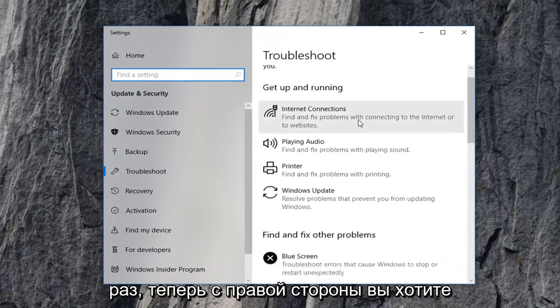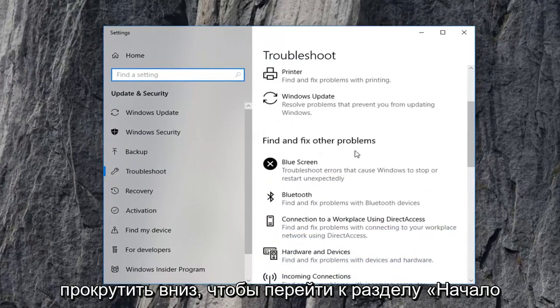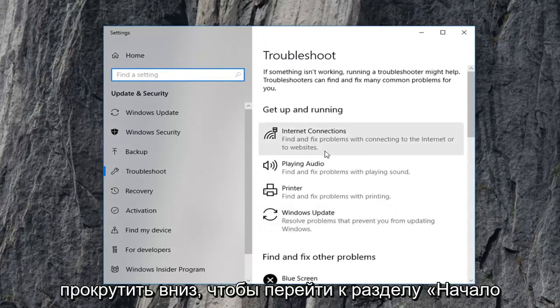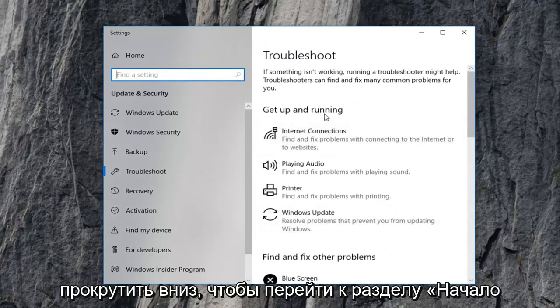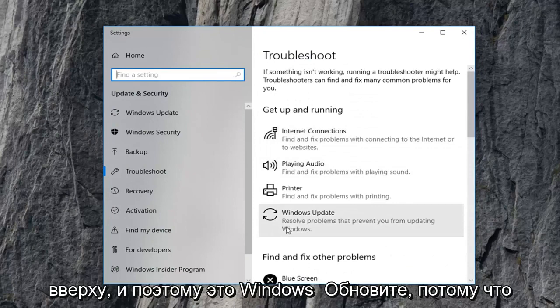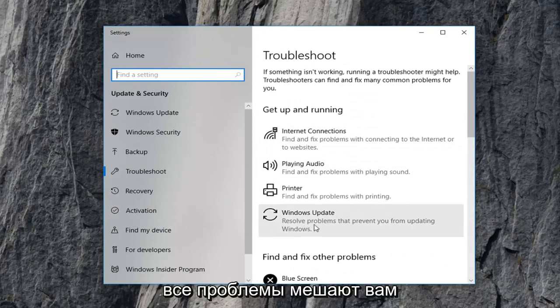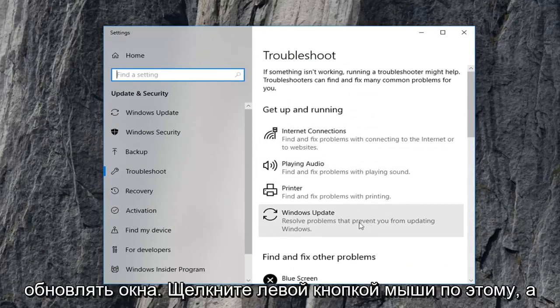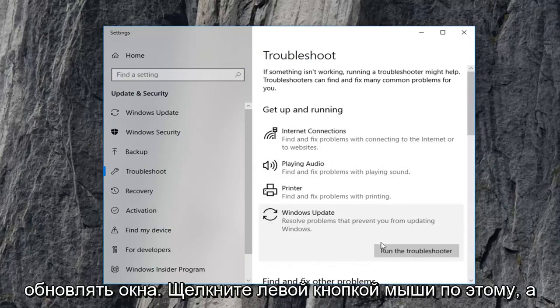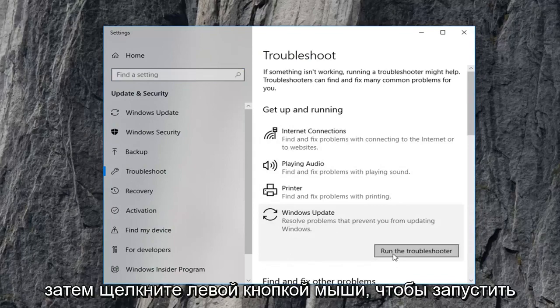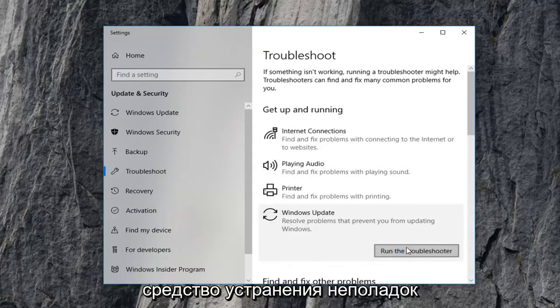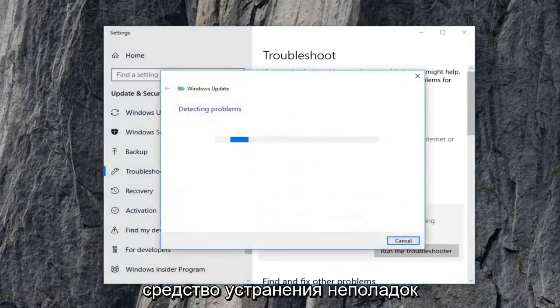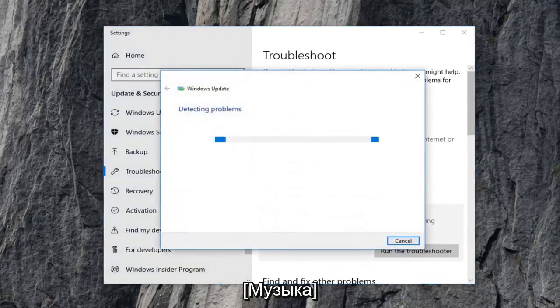Now on the right side, you want to scroll down to the 'Get up and running' section, which should be near the top, and select Windows Update - resolve problems preventing you from updating Windows. Left click on that, and then left click on 'Run the troubleshooter'. That's right.